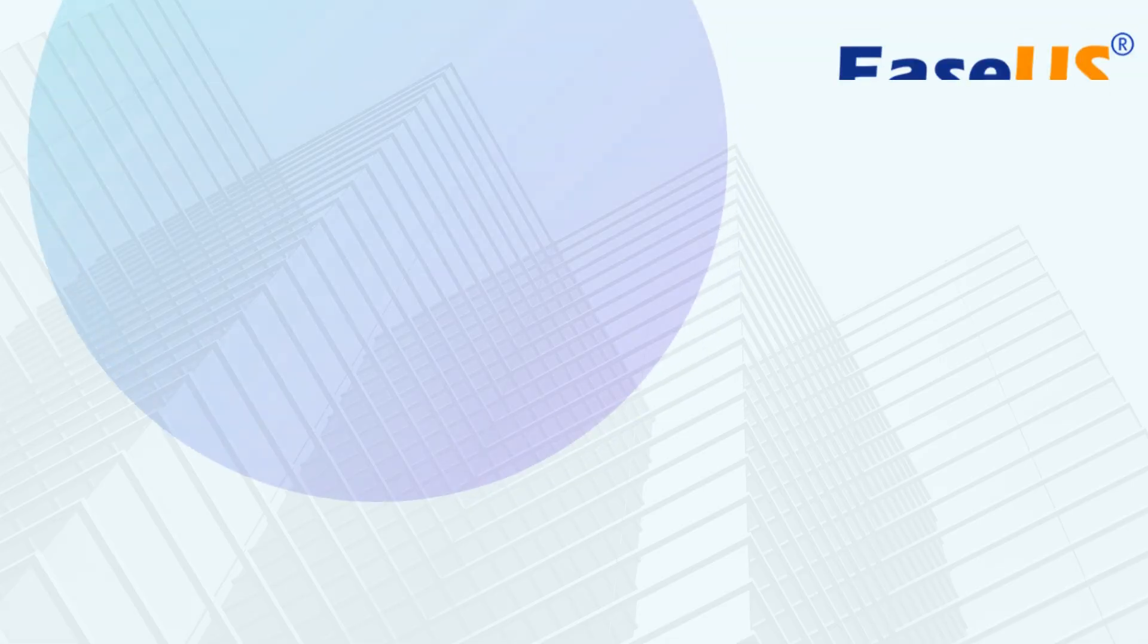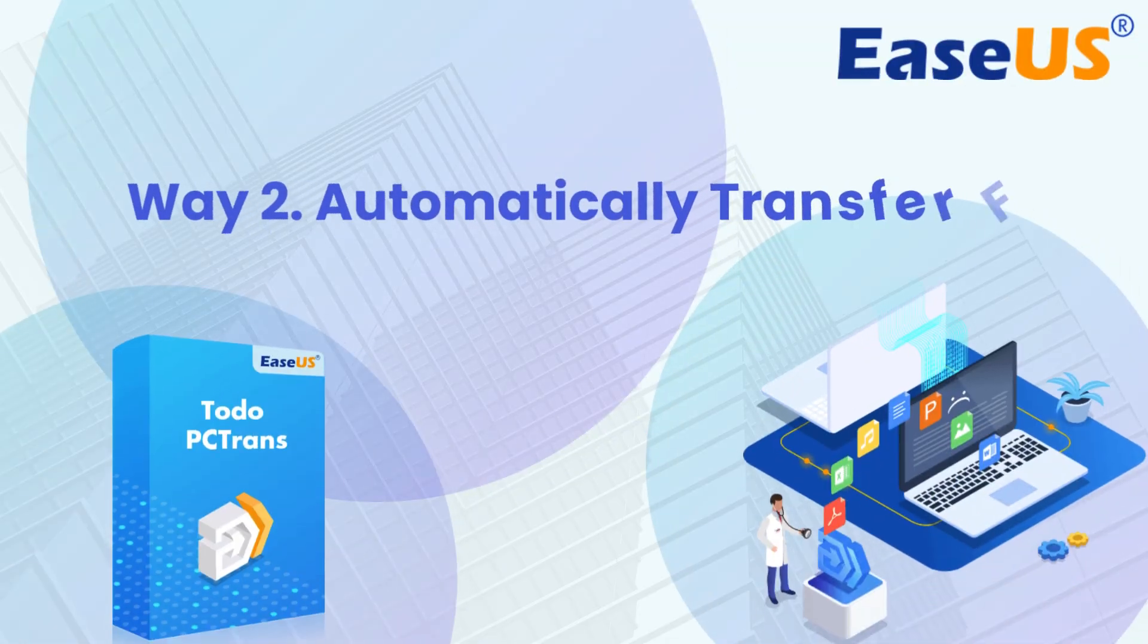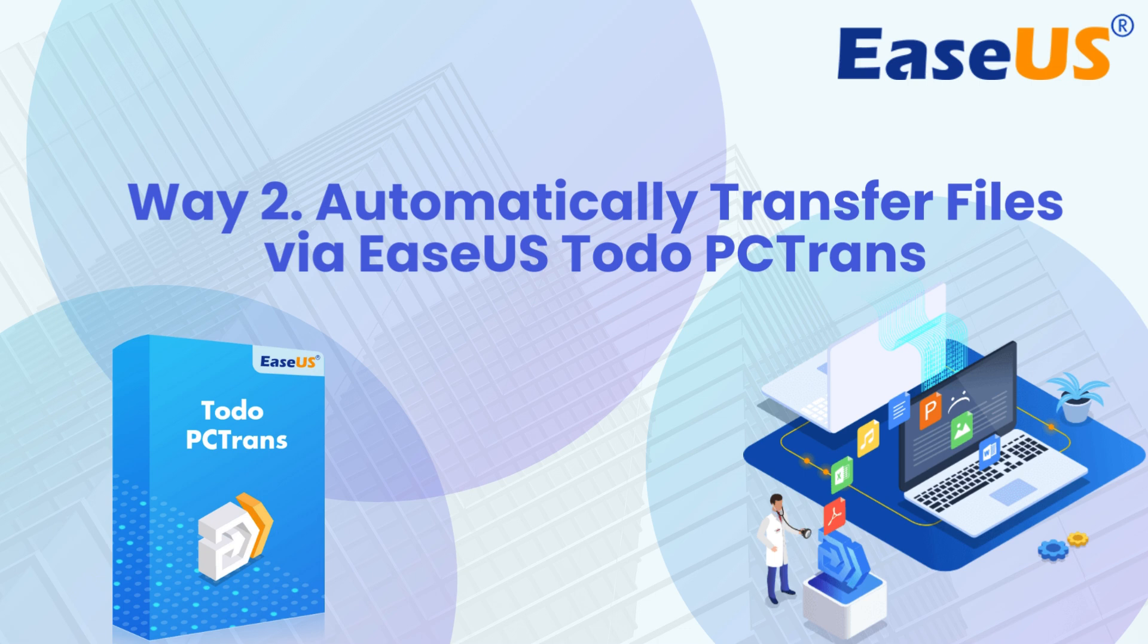As you can see, transferring files via Ethernet is complicated and time-consuming, especially for computer beginners. Don't worry. We will offer you a professional and effective data transfer software.